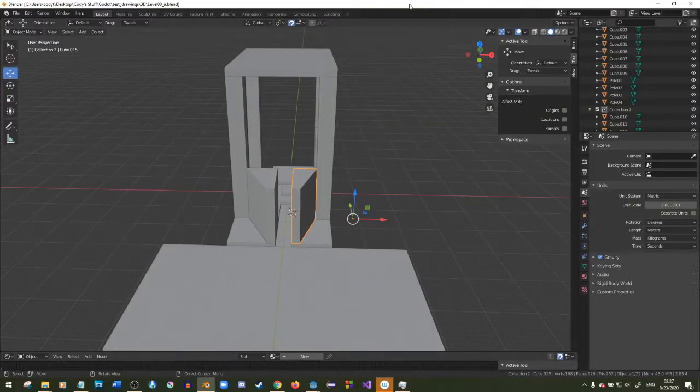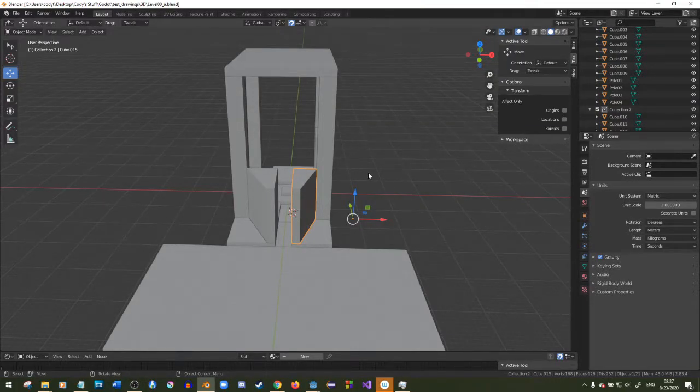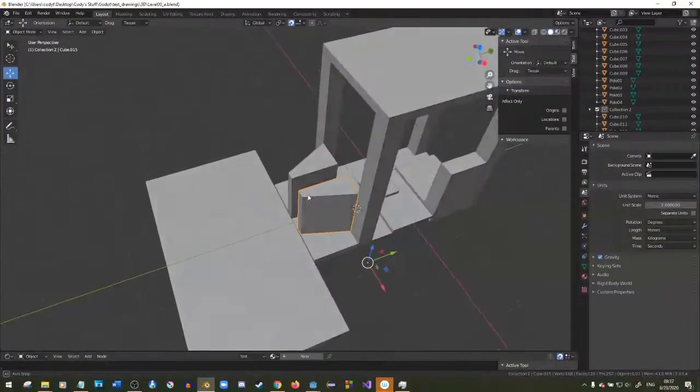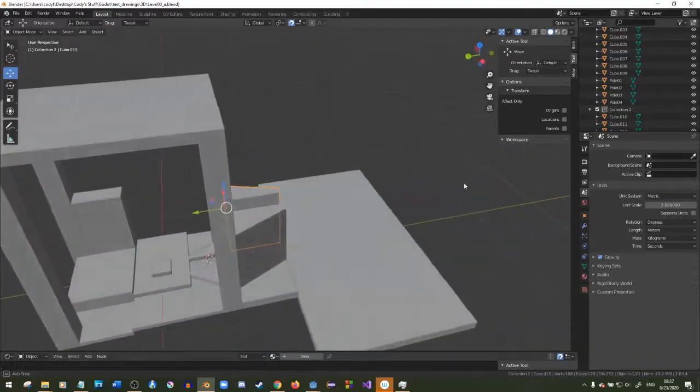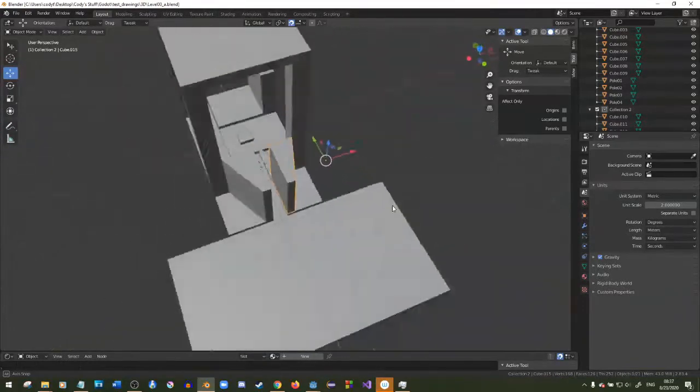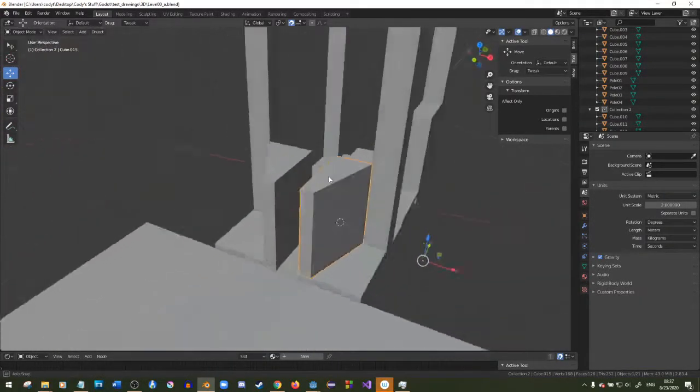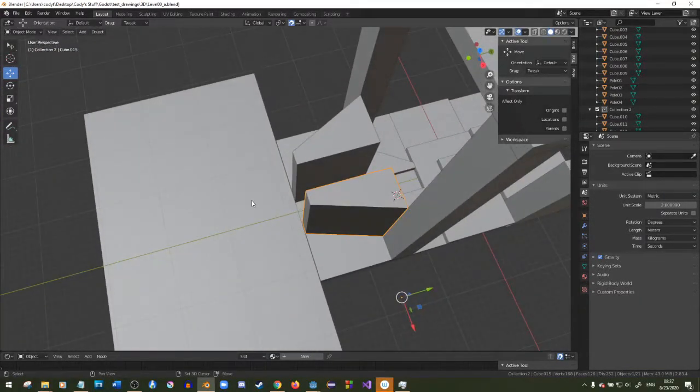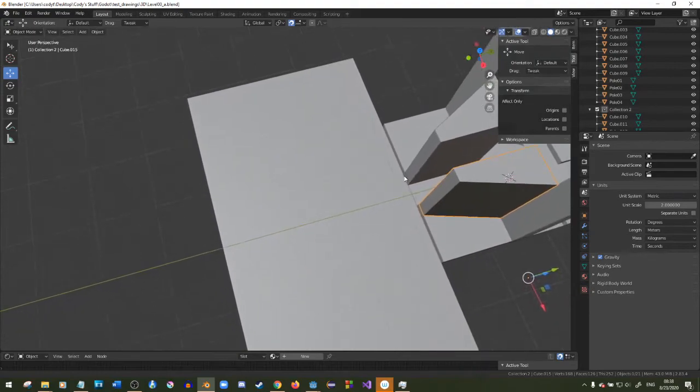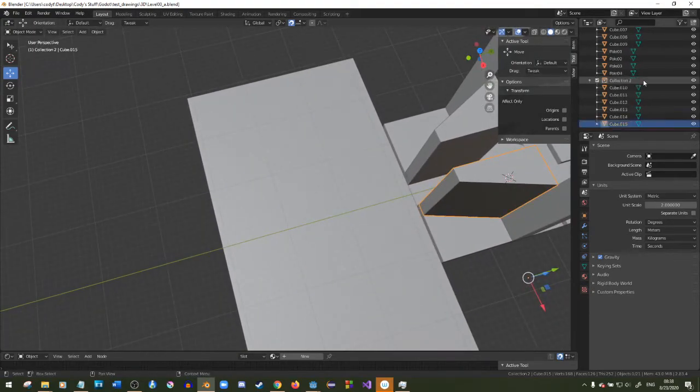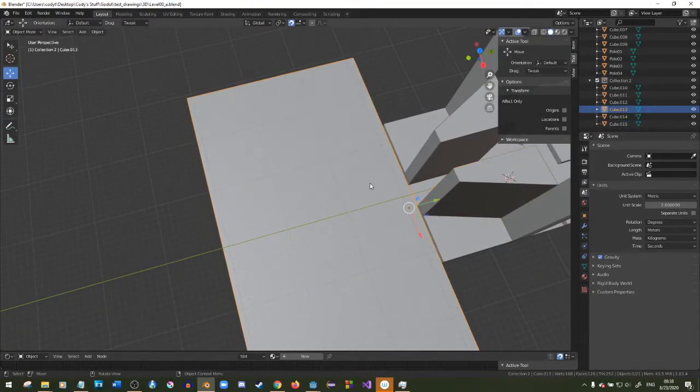Okay, so I'm not trying to say this is like a best practice or anything, but if you ever want to make a little level in Blender, I'm just making like a little example level. This is a good way to do it I found.